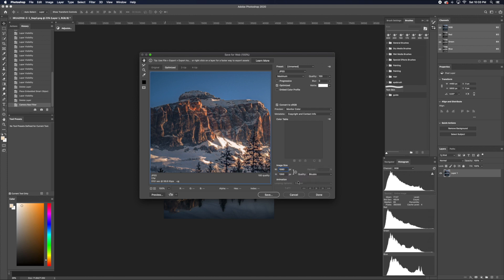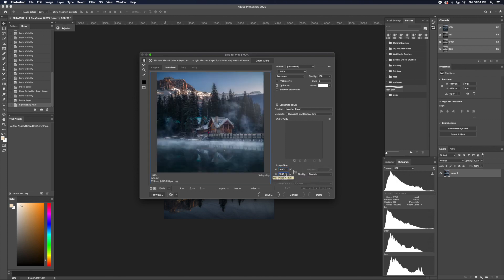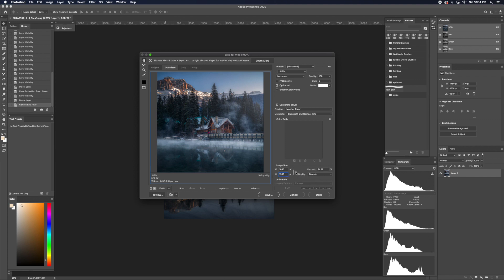Sometimes when you're decreasing your image size, it might become 1351 or maybe 1349. Just manually change it to 1350, and you can do that by clicking the lock again. So this is when it's locked, and we click it again. It will be unlocked, so when you change one, you won't change the other.